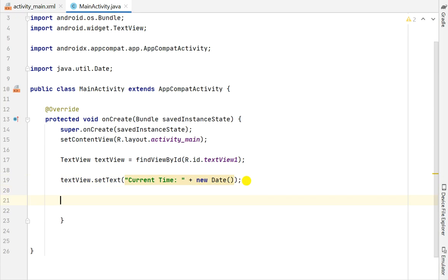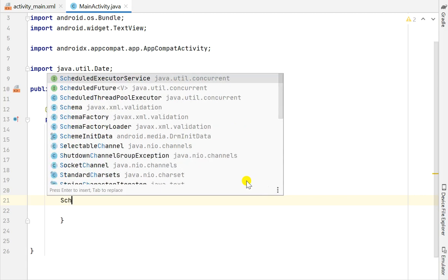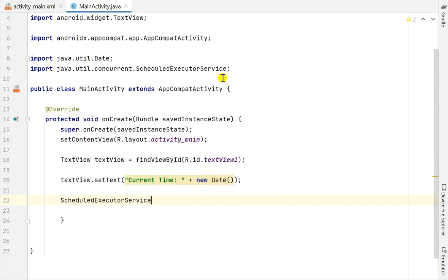After that I will use the scheduleAtFixedRate feature of ScheduledExecutorService. So first I will define ScheduledExecutorService - java.util.concurrent.ScheduledExecutorService - and I will give it a name: myScheduleExecutor.